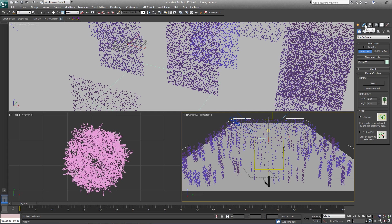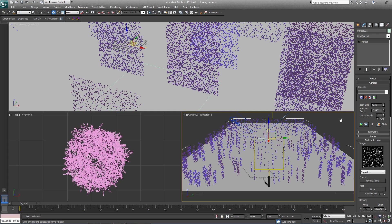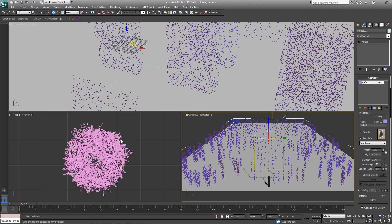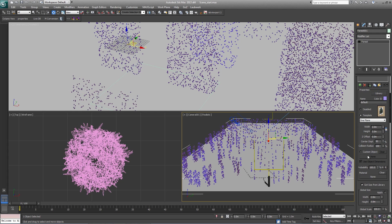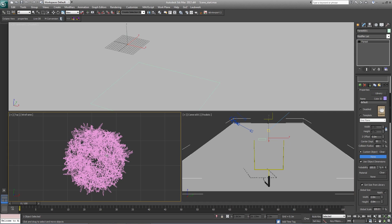If we now go to Modify, we want to change the scatter geometry from the default, which is a plane, to our clump of grass. So from the geometry list, pick the default object, come down to Properties and turn on Custom Object. Click on None and pick Grass Clump Small from the scene.